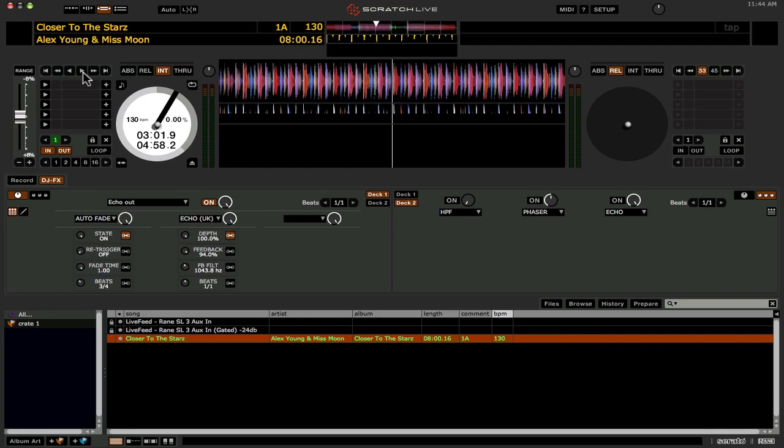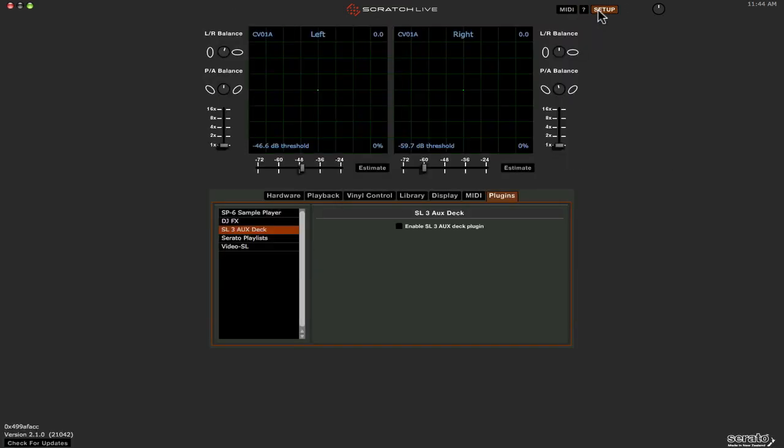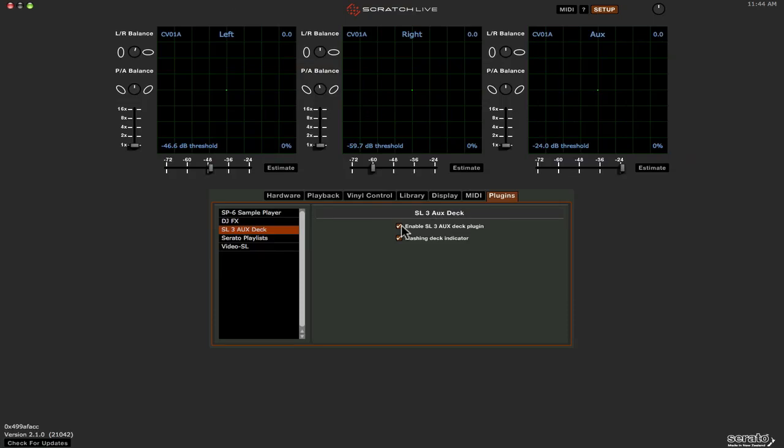And let's see what else is in 2.1. If you have the SL3, there's some updates with the third auxiliary deck. As you probably know there was no keyboard shortcuts or MIDI control for the third auxiliary deck in 2.0. Well now they've added that in 2.1. So if we go into the, not MIDI, go into the setup menu.